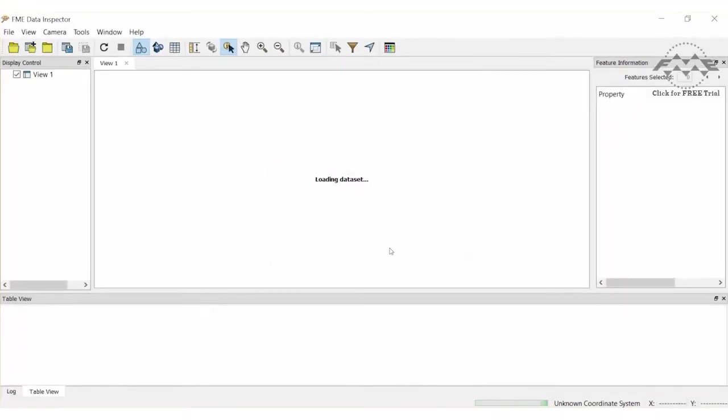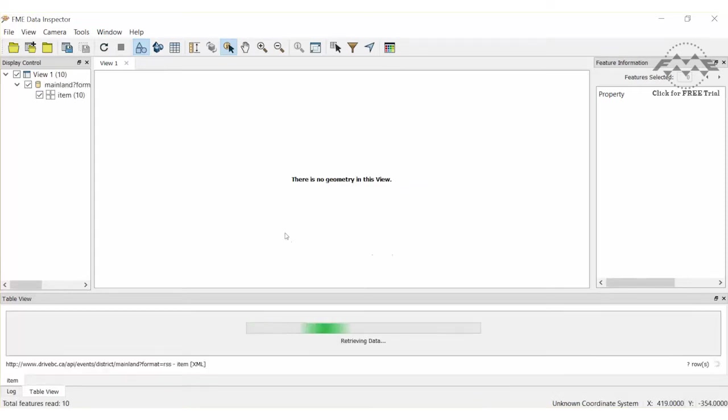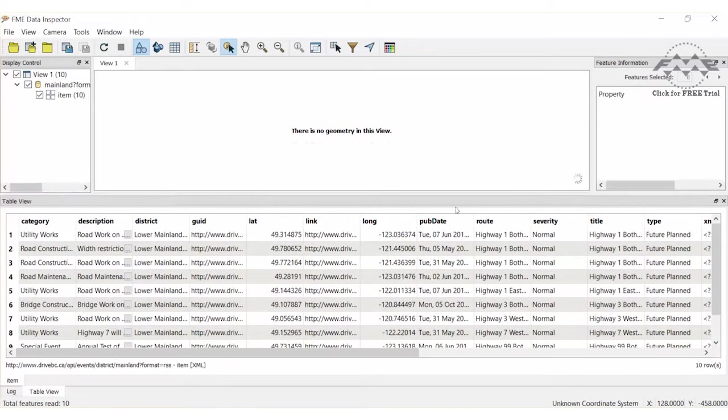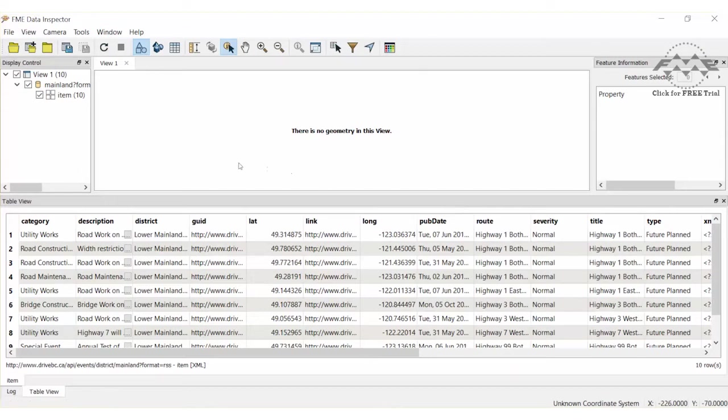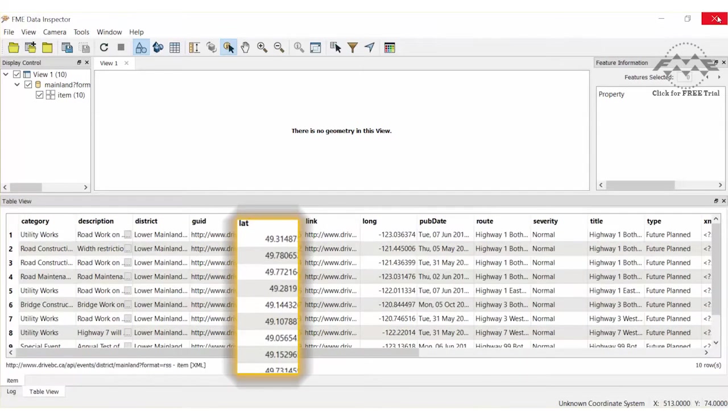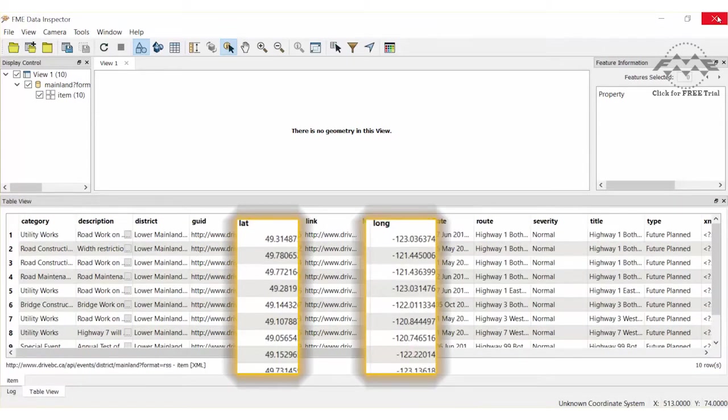FME will scan your data and create feature types based on a flattening of your XML at the nodes specified in your feature path. We have 10 features in the item feature type. It is non-spatial, but we do have latitude and longitude values, which we can use to create points in FME Workbench. Let's do that now.